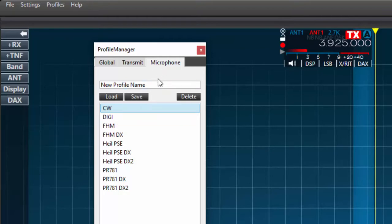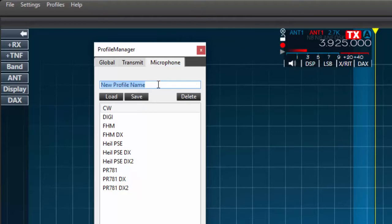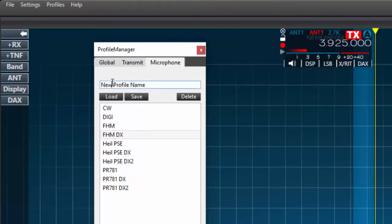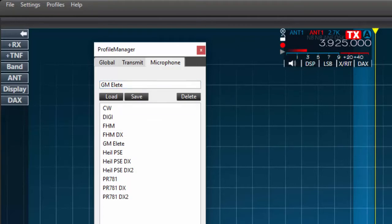In this video, as an example, I'm going to label the new mic, the Heil GM Elite. First I'll create a new mic profile. To do this, I'll select the mic tab and type the name of the mic profile in the text box under the profile tabs and press save. I now can see my new profile entry in the list below.